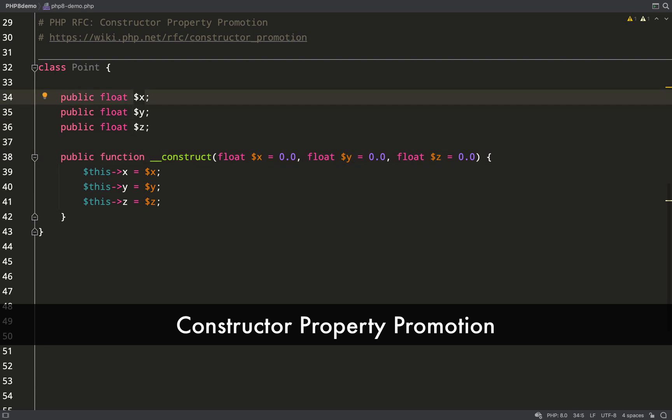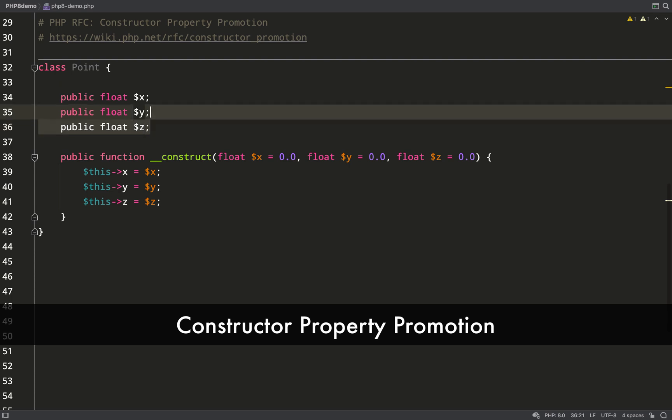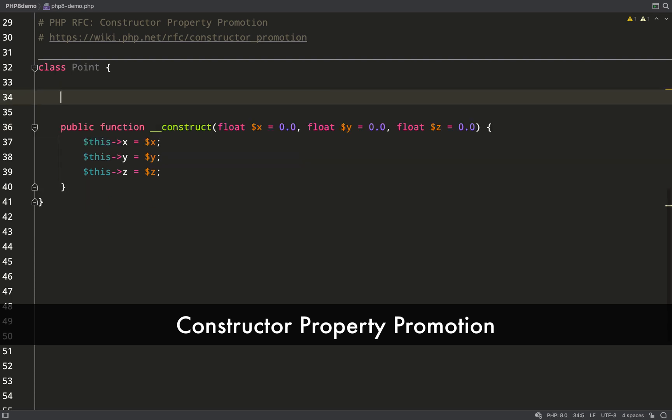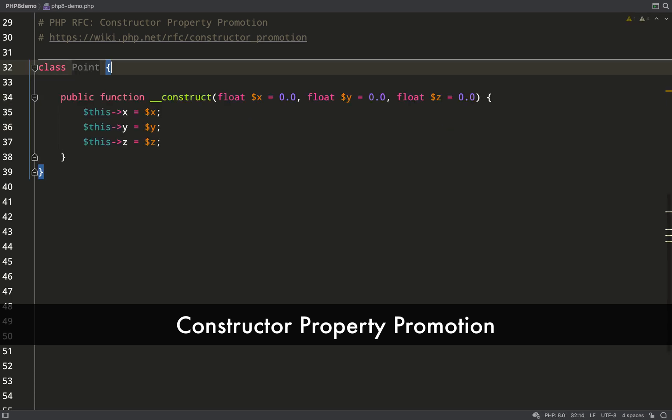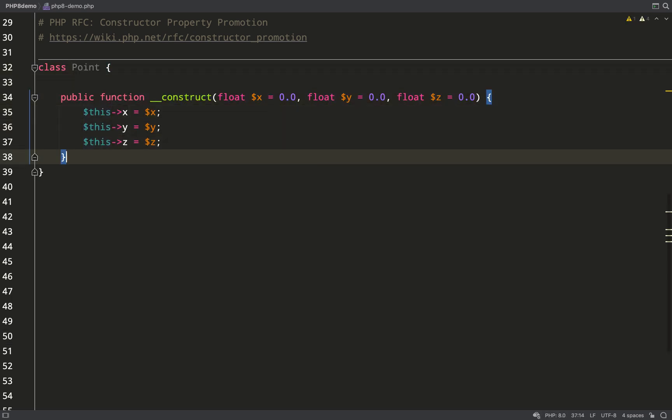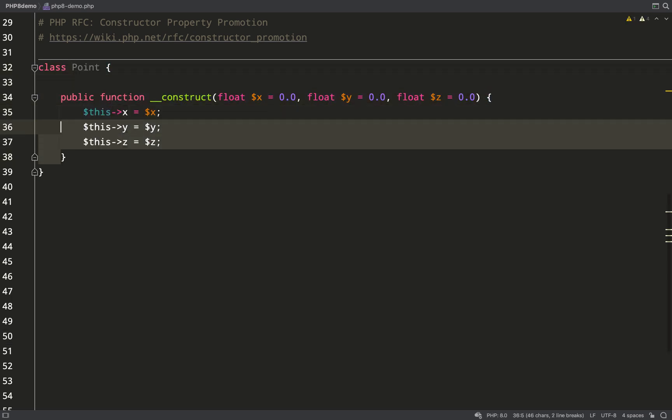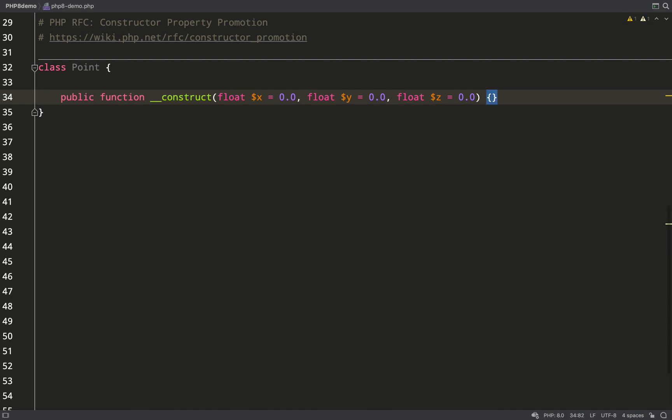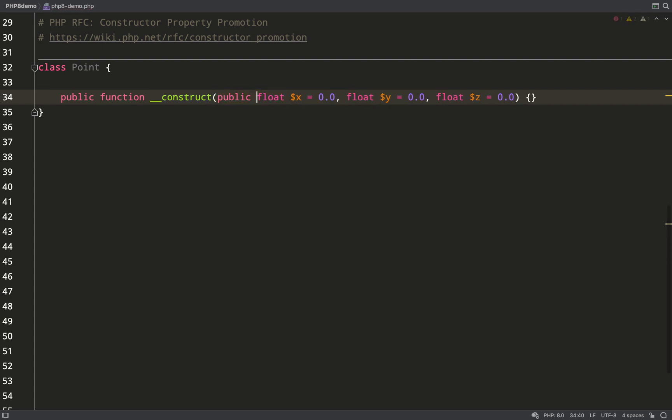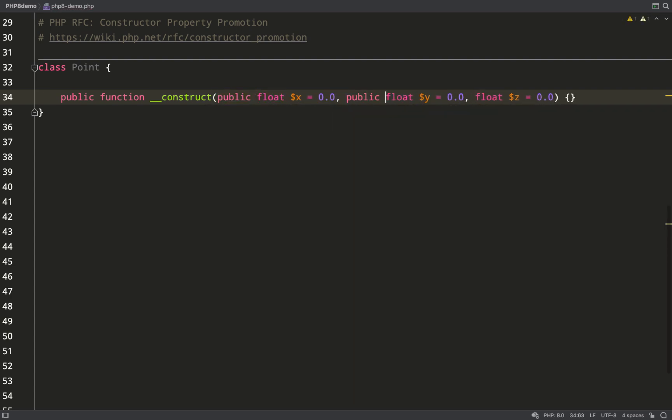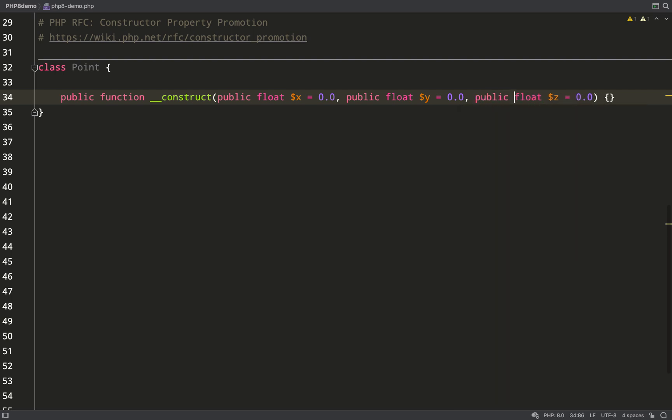Next up is constructor property promotion. Up to now in PHP, when you create a class, you have to declare the properties and then you have to pass them in through the constructor and then you assign them. We can clear out all of that stuff and do it all in one line.